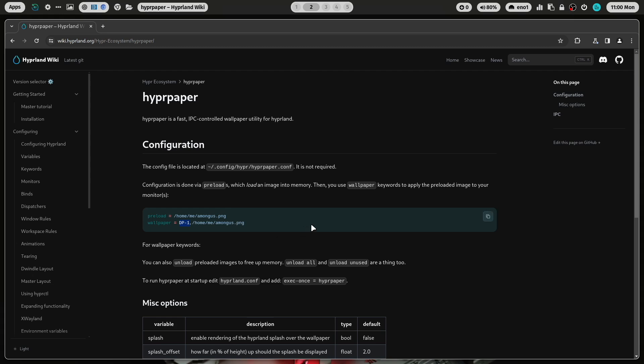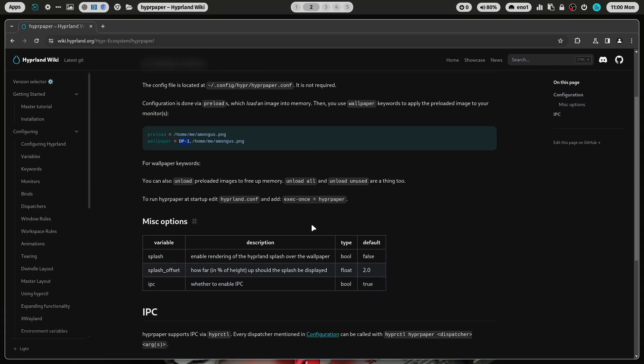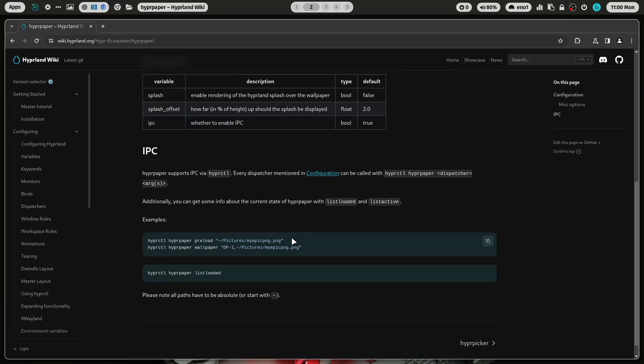If you remove dp-1, then the wallpaper will be shown automatically on all of your monitors. So this is the standard configuration, how you use hyperpaper. It's very straightforward. In the near future, there will be also a hyperctl command where we can switch the wallpaper on the fly.